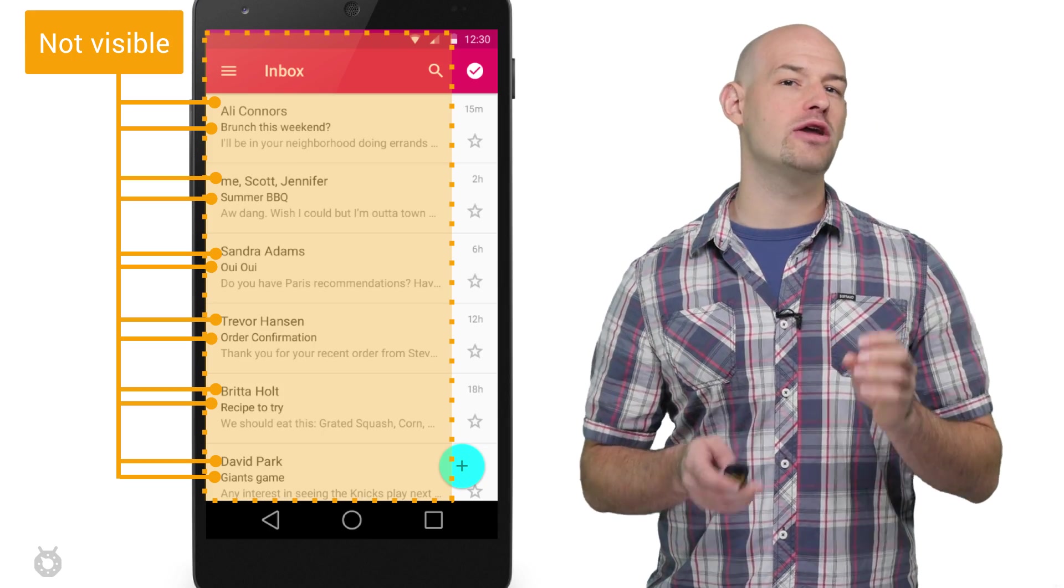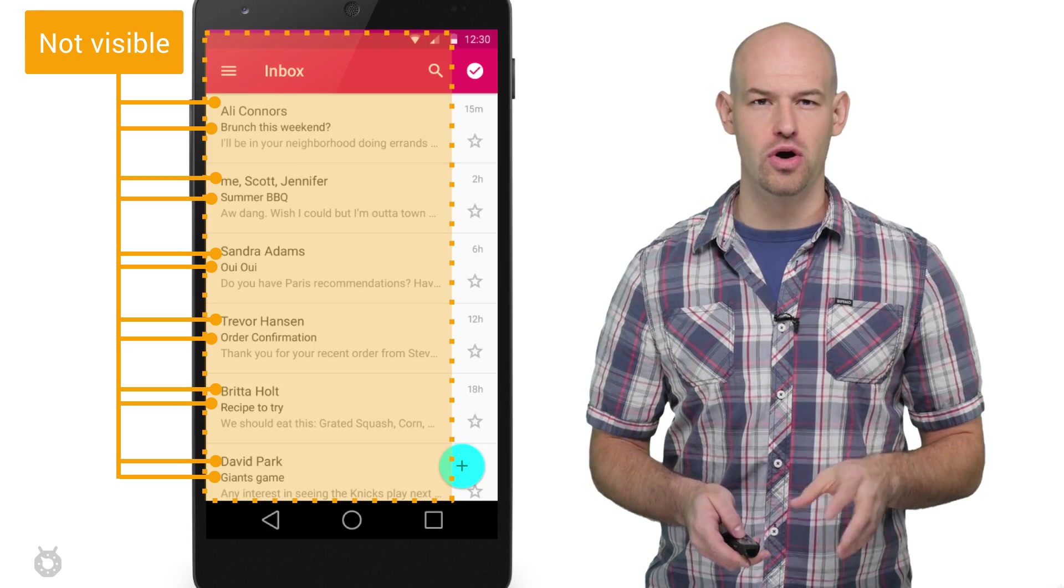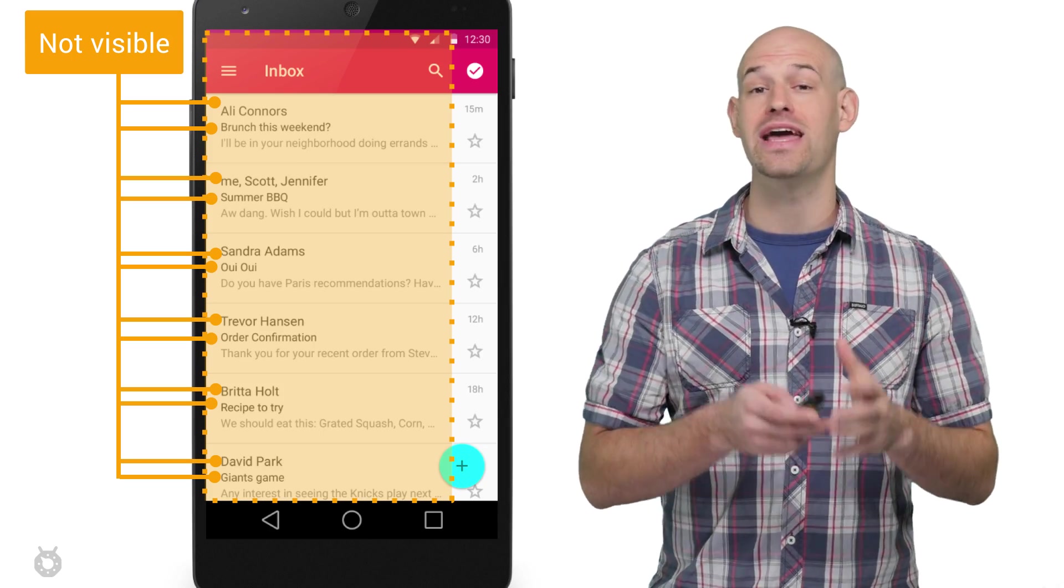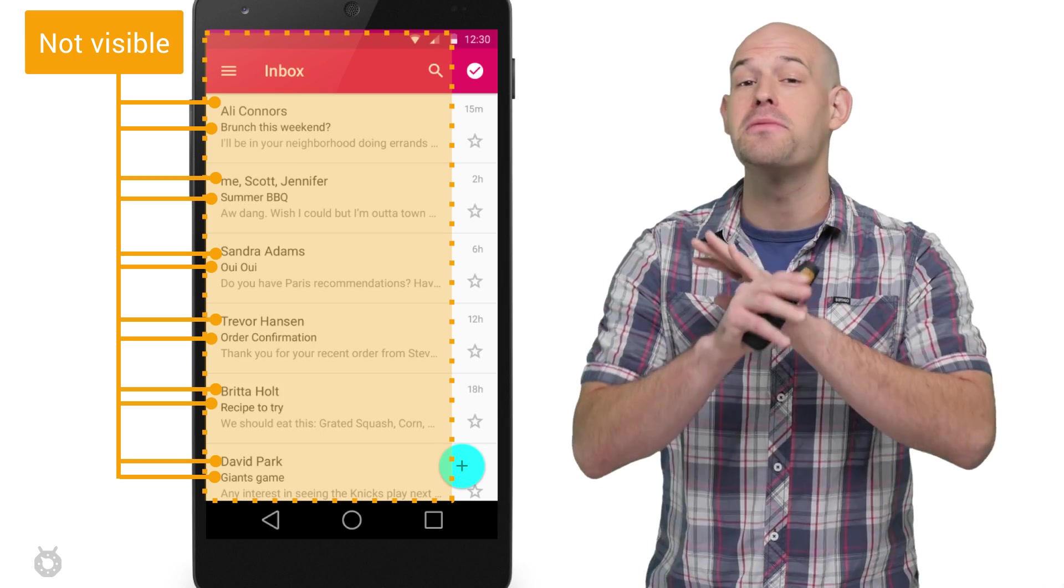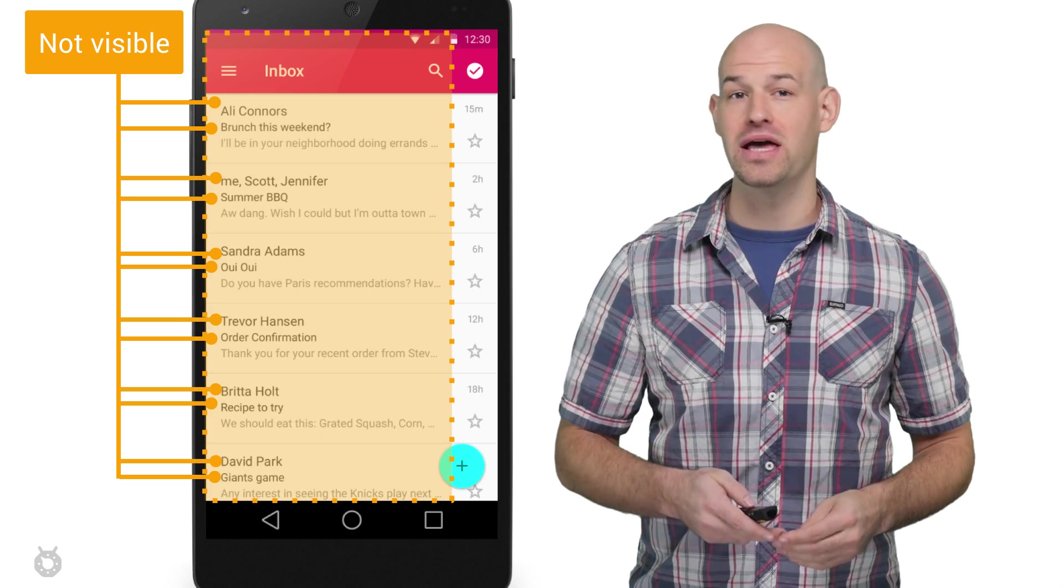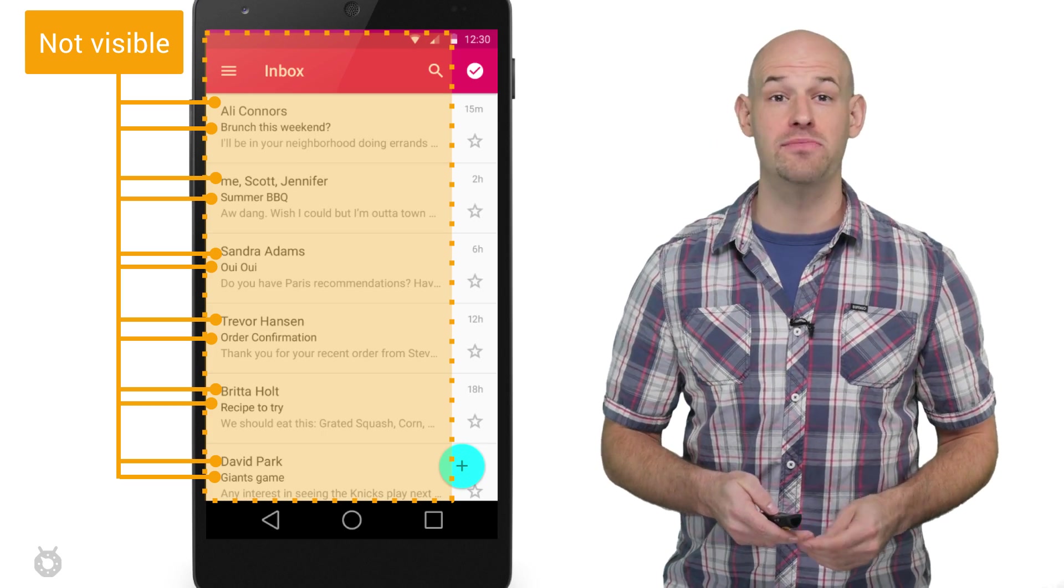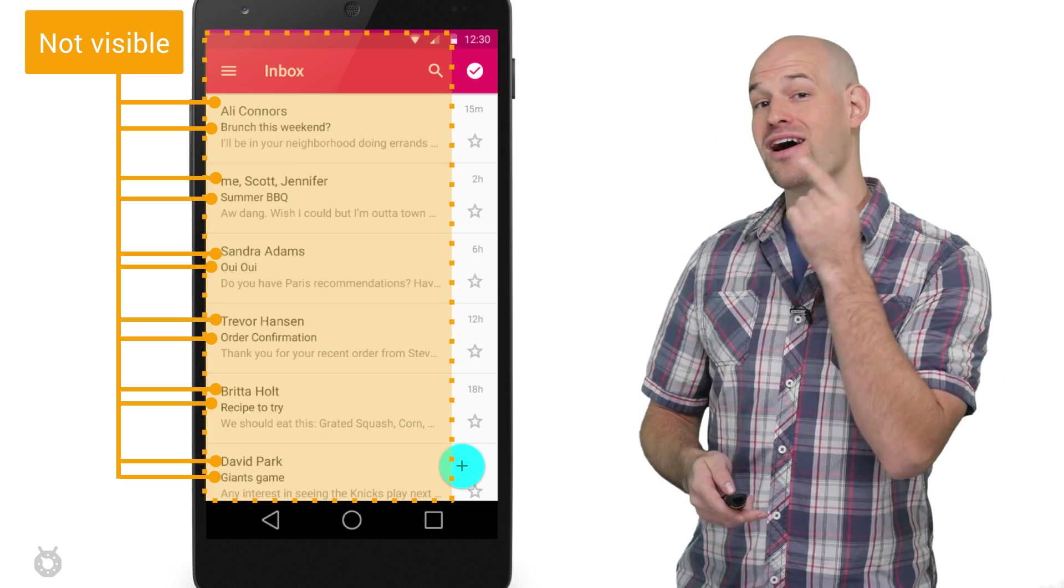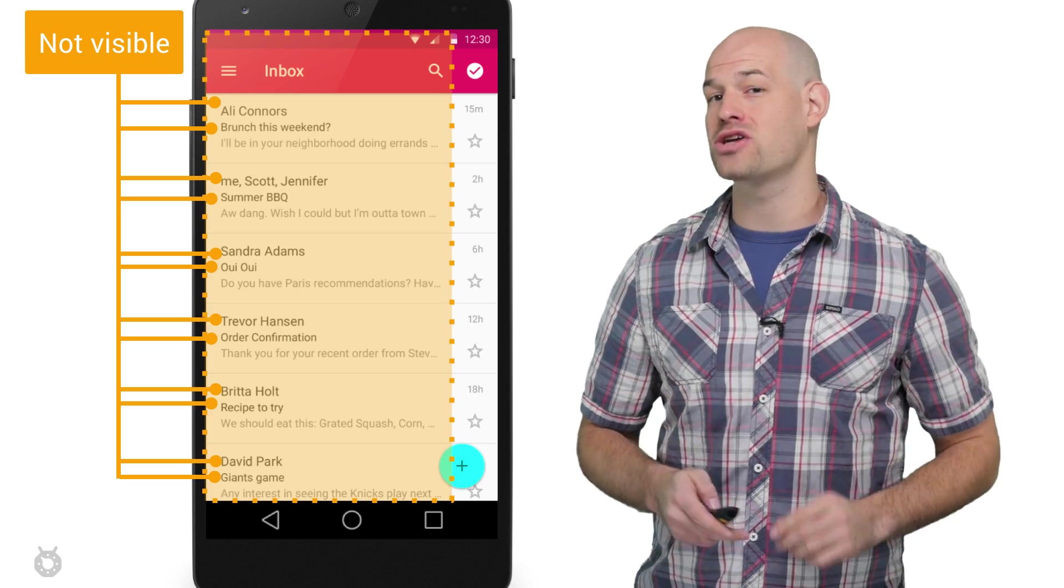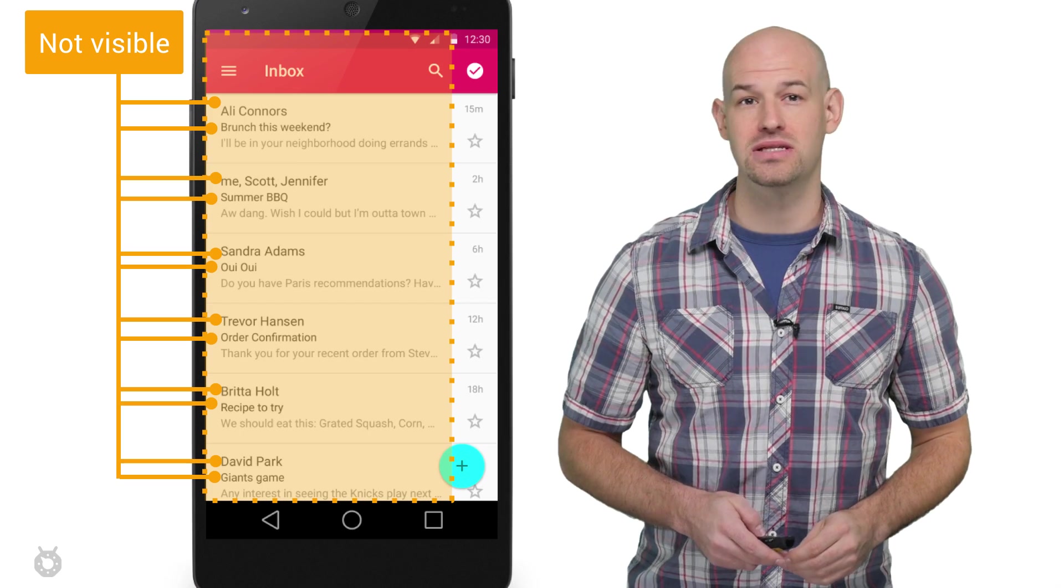The Android system will try to reduce overdraw as much as it can by trying to avoid drawing any items that are completely hidden by another opaque surface. For example, all those labels underneath the nav drawer won't actually waste processing time.